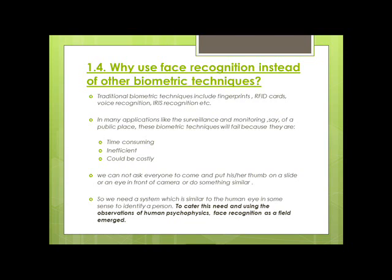If you are looking for terrorists on the loose, you cannot ask people to cooperate with biometric scanners — they simply will not. So we need a system which is similar to the human eye in some sense to identify a person. To address this need, and using observations of human psychophysics, face recognition as a field emerged. It's much easier to take an image of all the people in a crowd, detect faces from it, and then recognize if there is an unrecognized face — because that is where your problem is.